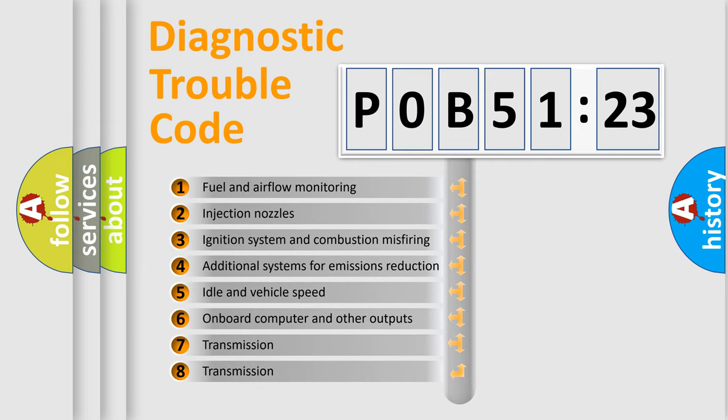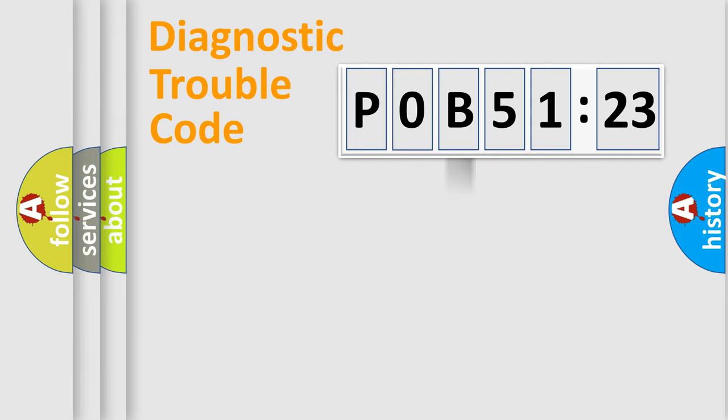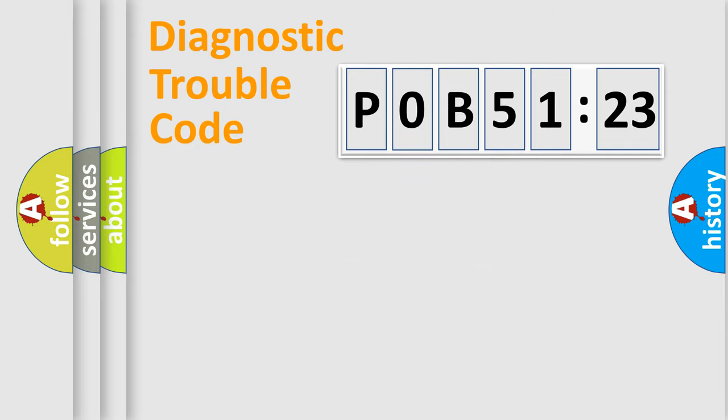The third character specifies a subset of errors. The distribution shown is valid only for the standardized DTC code. Only the last two characters define the specific fault of the group.